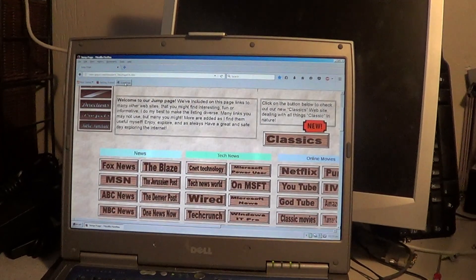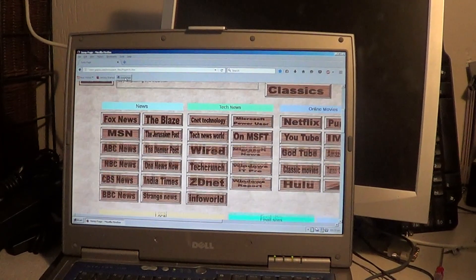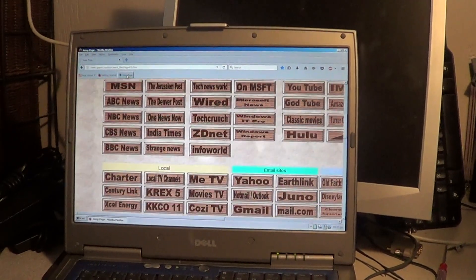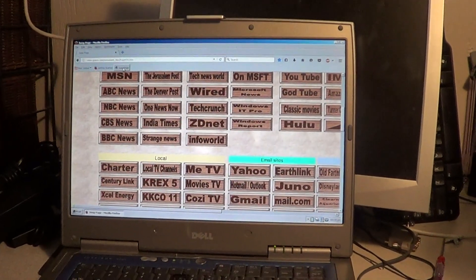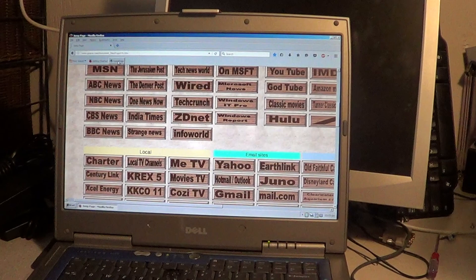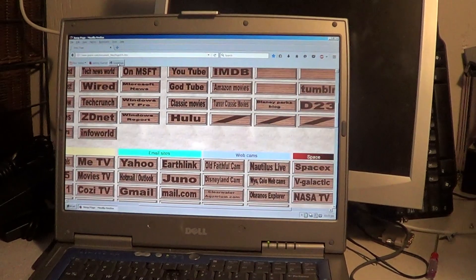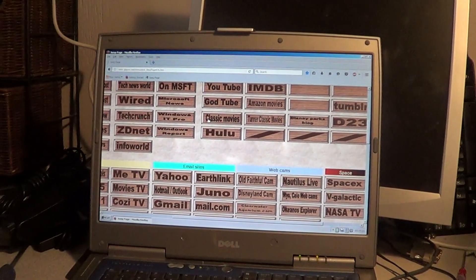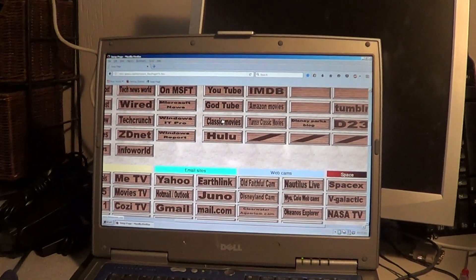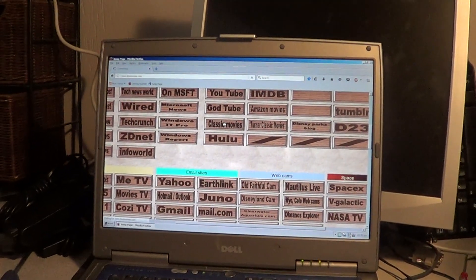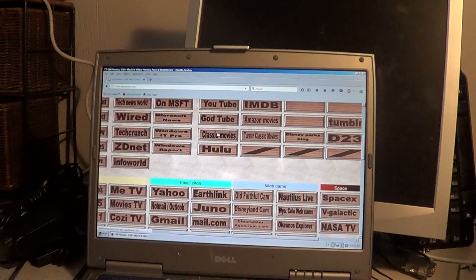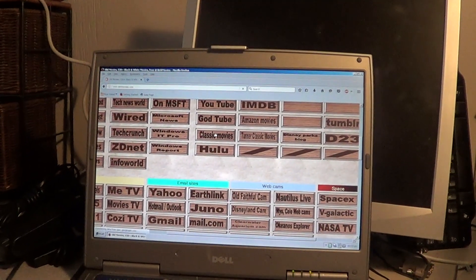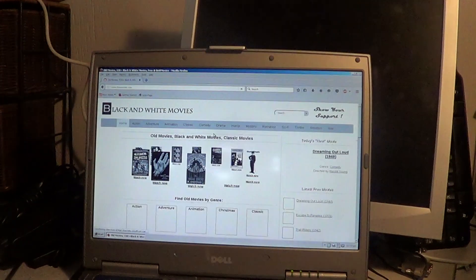I have increased the memory in this and that kind of thing. So that's helped it out a little bit. Let's run over here to this classic movies website. This is a bunch of old black and white films that you can watch online.